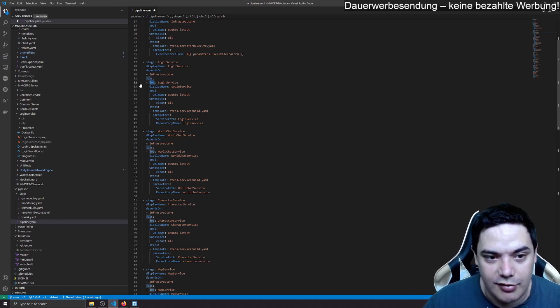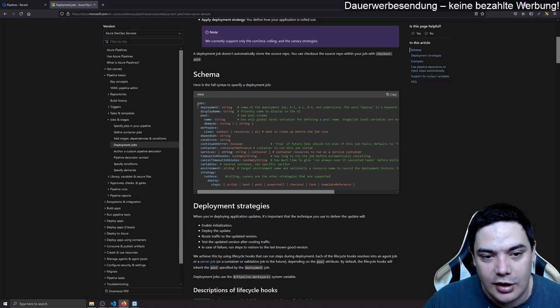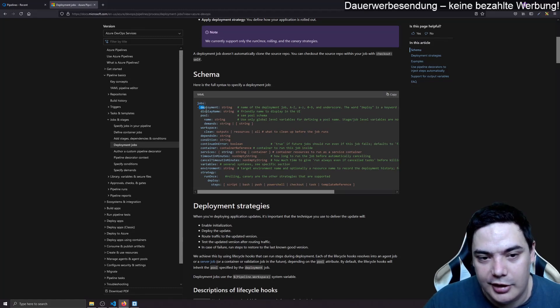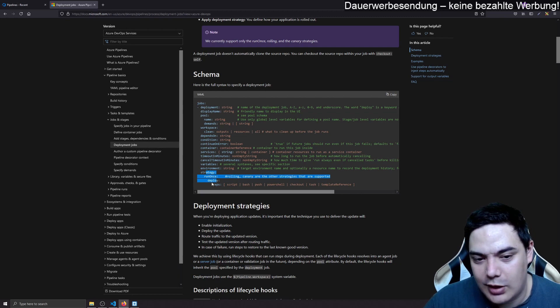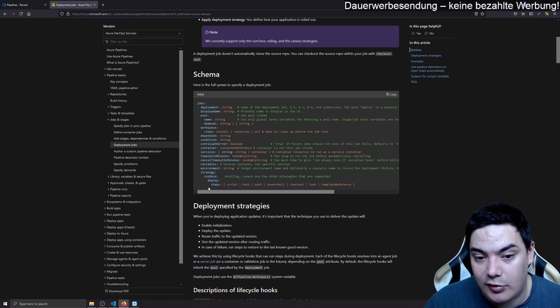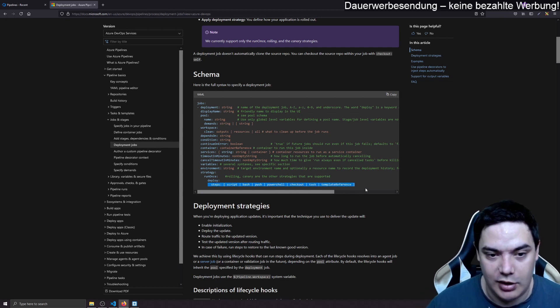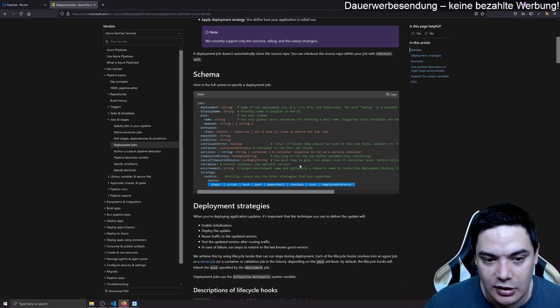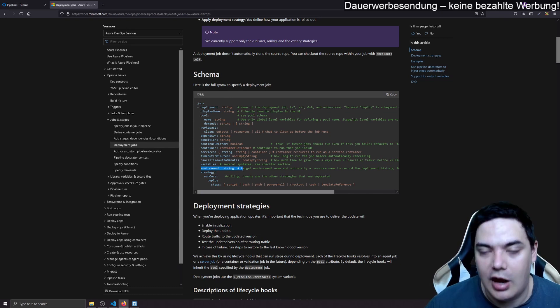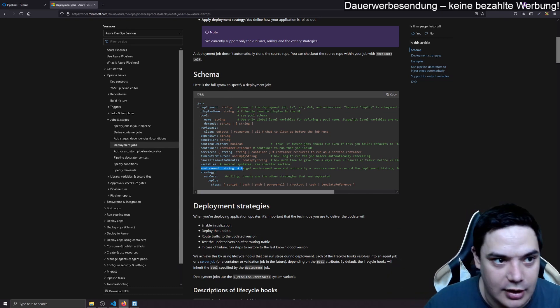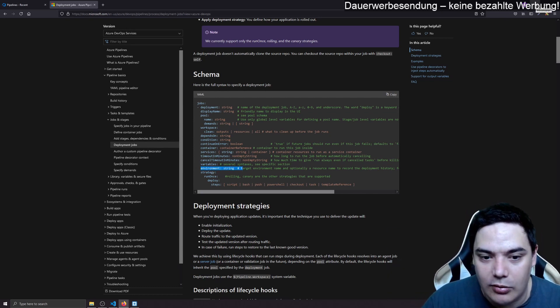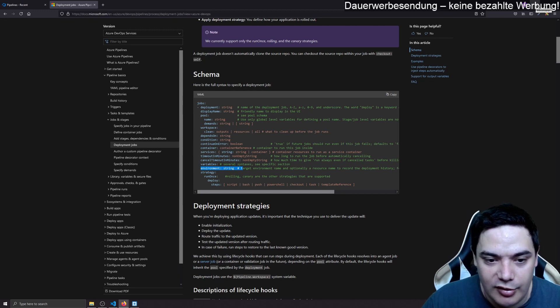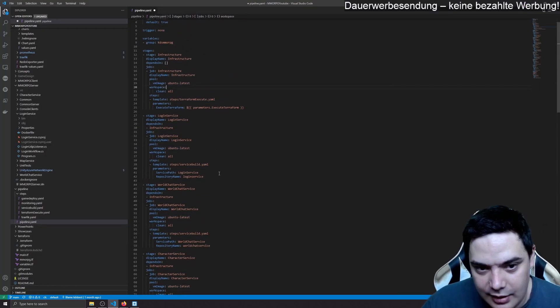But then you just have to write deployments. So then you have jobs and then you can define a deployment there. And with the deployment, you give a strategy. Most of the time it's strategy run once deployment, and then you have your steps again, which is the templates we have just wrote. And you can give an environment here to have this approval thing that I just explained. But I don't, since I'm a single developer, and that would be overkill in my opinion.